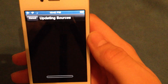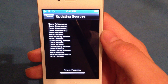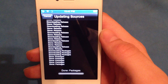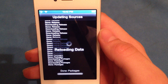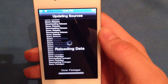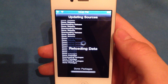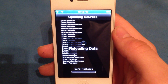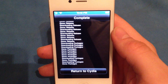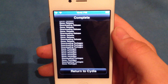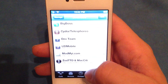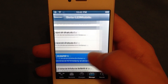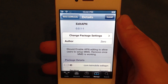Sometimes you will get errors when adding this source — don't worry, just keep trying to add it. Once that source adds, click Return to Cydia, click into that source and find editAPN. Click that and click Install.